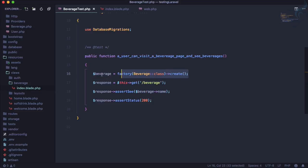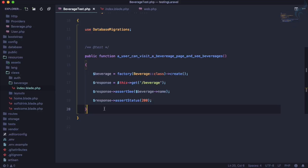In this episode, we're going to see what if a user goes to a single beverage. This is the test we're going to create - a user can visit a single beverage.